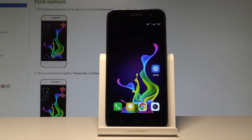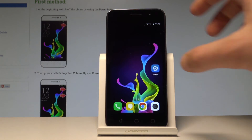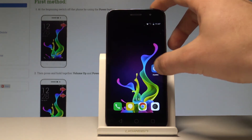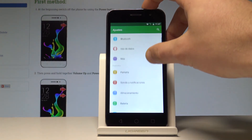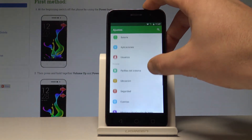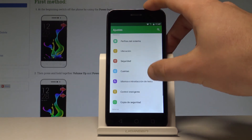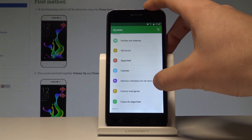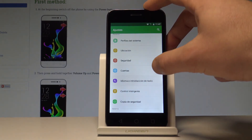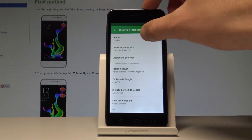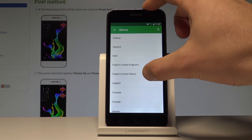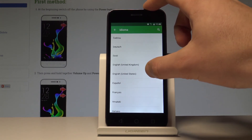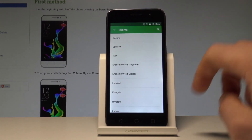If you would like to go back to the previous version, just find and select Ajustes. Scroll down and choose Idioma en traducción de texto. Tap Idioma one more time and from the list choose English, for instance from United States.